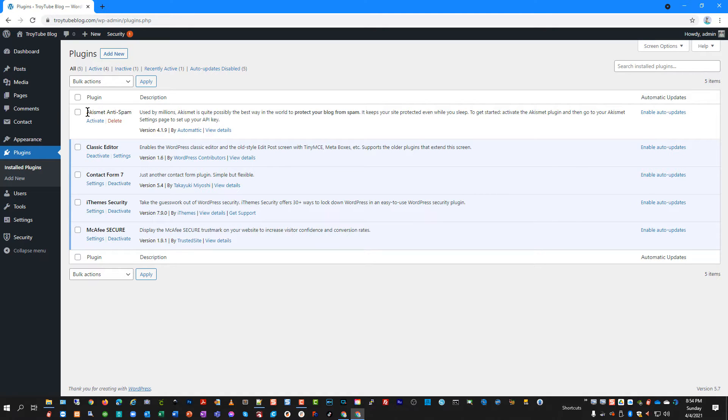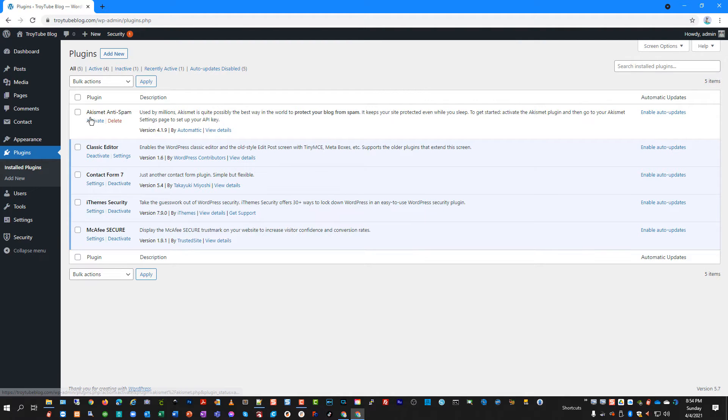It's on their website and it's the anti-spam plugin that comes built into WordPress. And we're going to activate this.